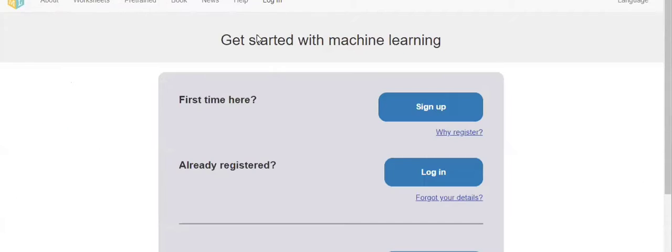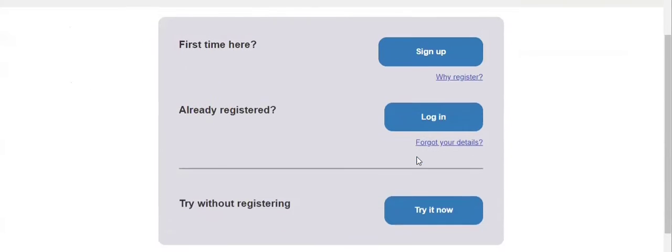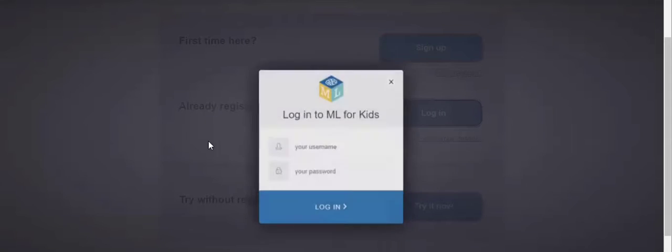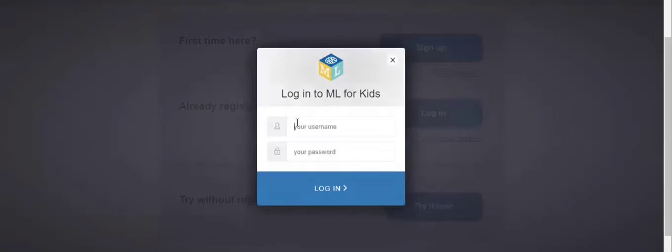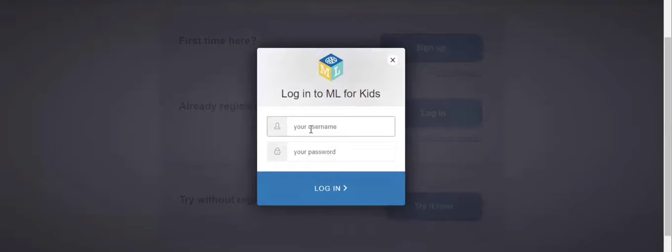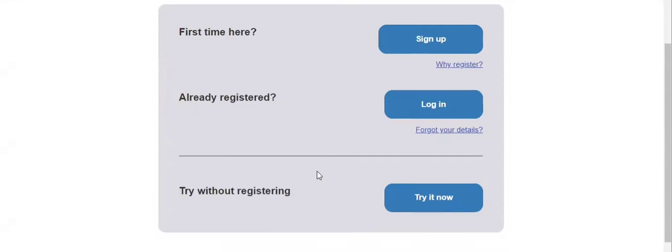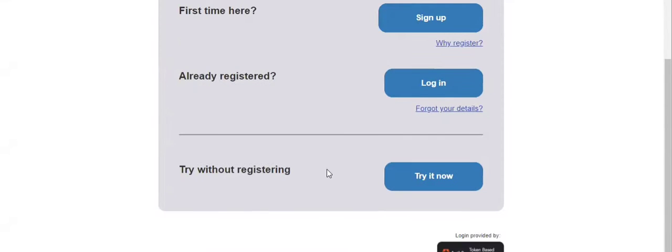If you have already registered, then you should click on login. Here you should write the user ID when you sign in and the password which you kept. If you want to change the password, you should click on forgot your details and you should change your password.